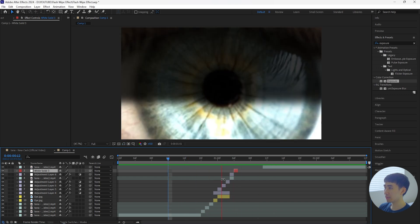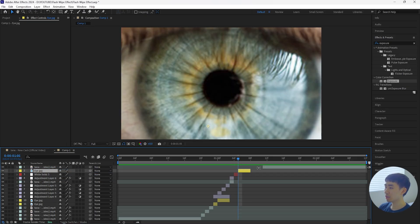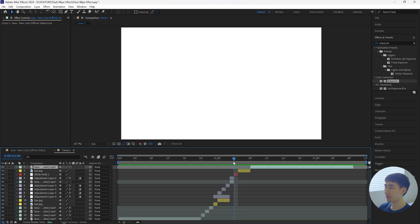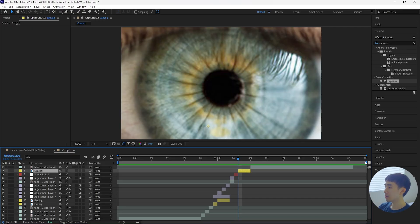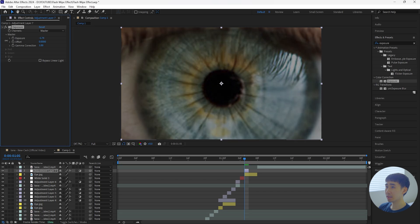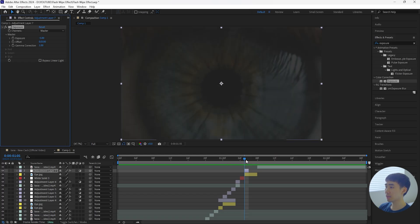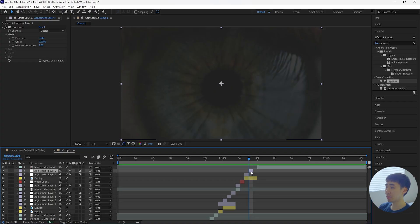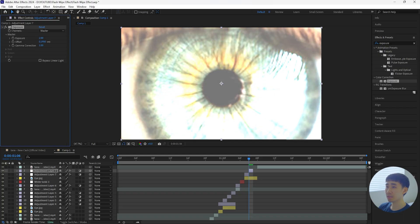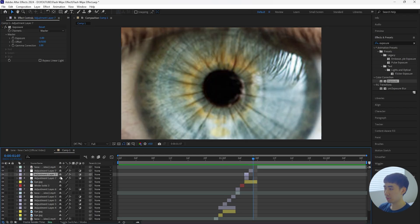Next, duplicate the eye layer and bring it above all the other layers, making sure to bring it forward. We're going to create that same effect where it goes dark, then bright, then dark throughout this eye layer. Create a new adjustment layer that's only one frame, add the Exposure effect, and decrease it to around negative five — also increase the offset to 0.01. Duplicate that layer, bring it forward, and increase the exposure to two and the offset to 0.7 to make it really bright. Then go forward one frame and duplicate an earlier adjustment layer and bring it above the eye layer — so it goes dark, bright, then dark again.